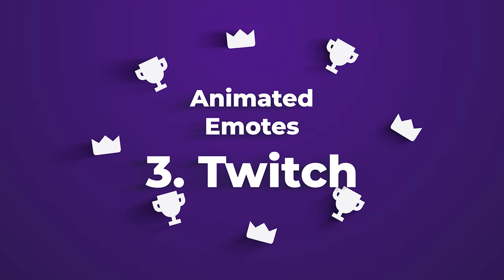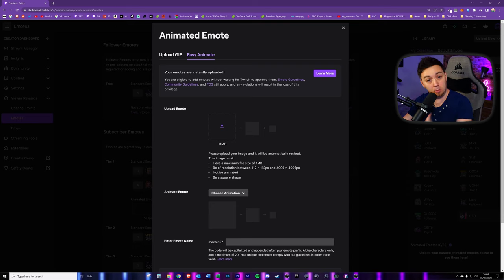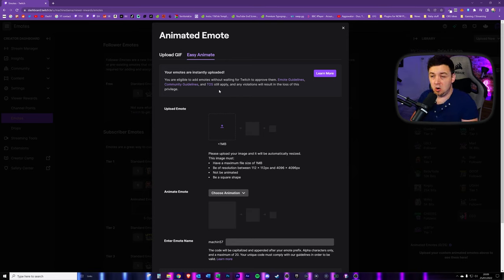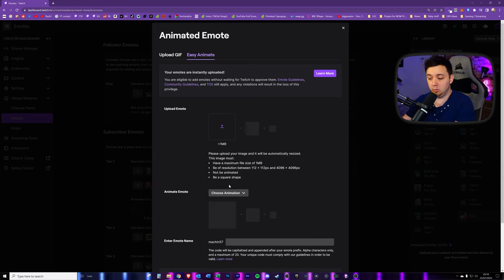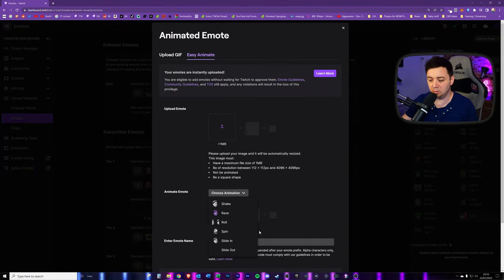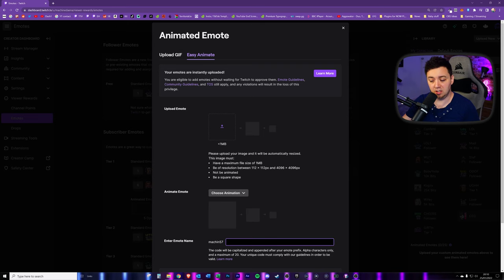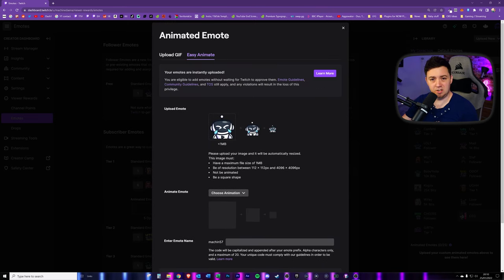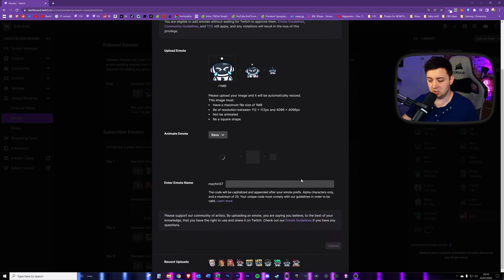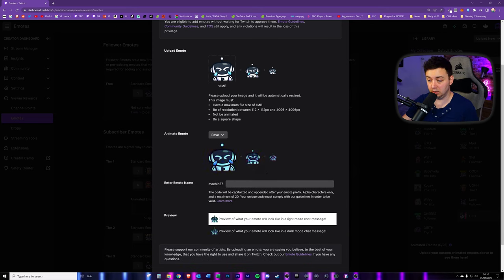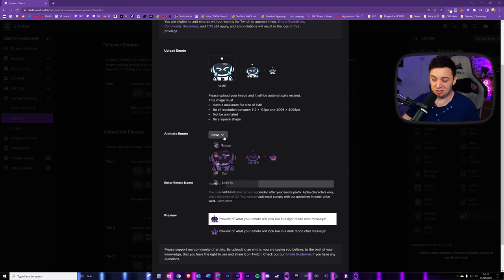The third method is using the Easy Animate section of the Twitch upload screen. Twitch has actually built in a number of different methods to animate existing emotes you already have, making it really easy to get going. You can upload a new file and choose an animation: shake, rave, roll, spin, slide in, and slide out. It will preview it for you and you can give a new name for that emote. For example, choosing the rave animation takes a few seconds and shows a preview. It's quick and dirty, though you're fixed within those options — not very flexible, but it can get you going super quickly.